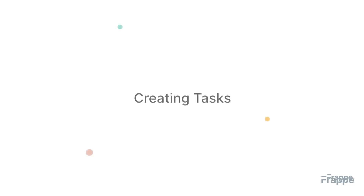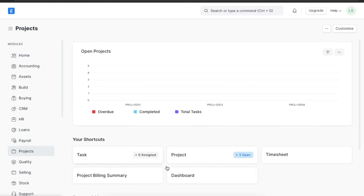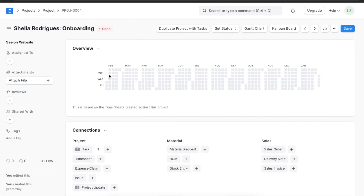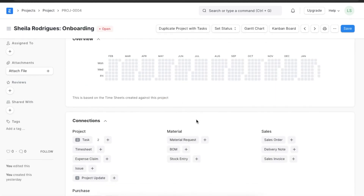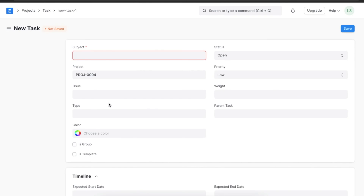Let's see how we can set it up in the system. First, let's see how we can create tasks for a project. We can navigate to the project list in the project module and open a project we've already created. Once we open the project, we can see a task button at the top. We can create a new task by clicking on the plus button. First we need to add a subject — let's name this task "Conduct Orientation Session".